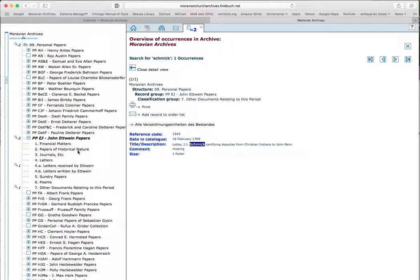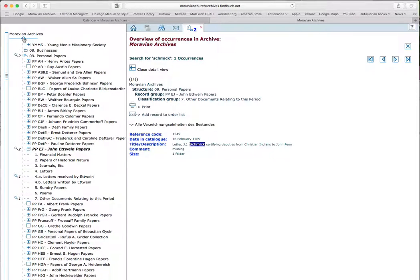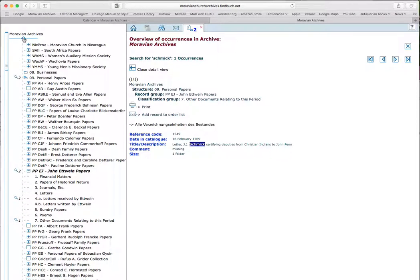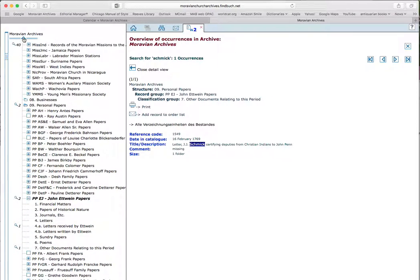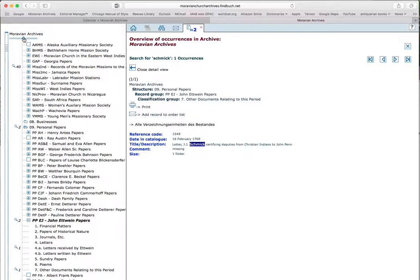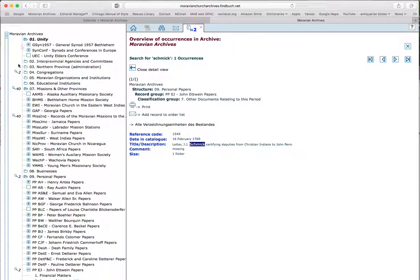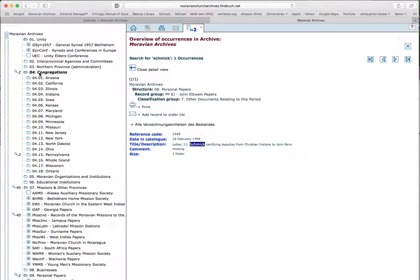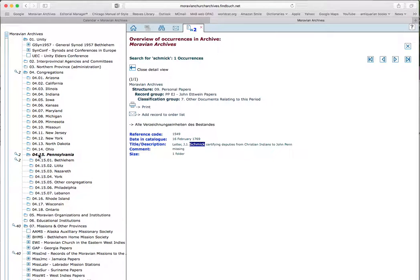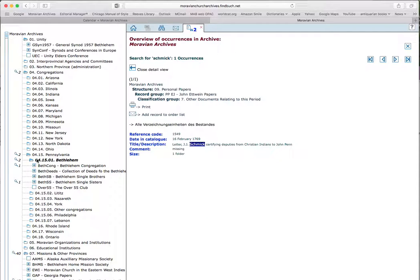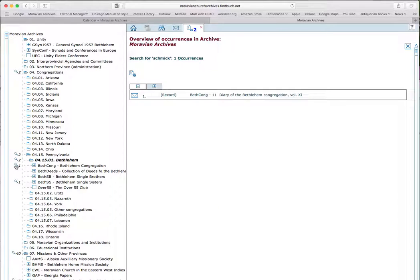There are other things that I found. I found that up under congregations, there were hits. So I'm scrolling back up, and now I want to see what those hits are. And they're here under Pennsylvania, Bethlehem. There's one hit under Bethlehem congregation, and there's one hit under Bethlehem single sisters.